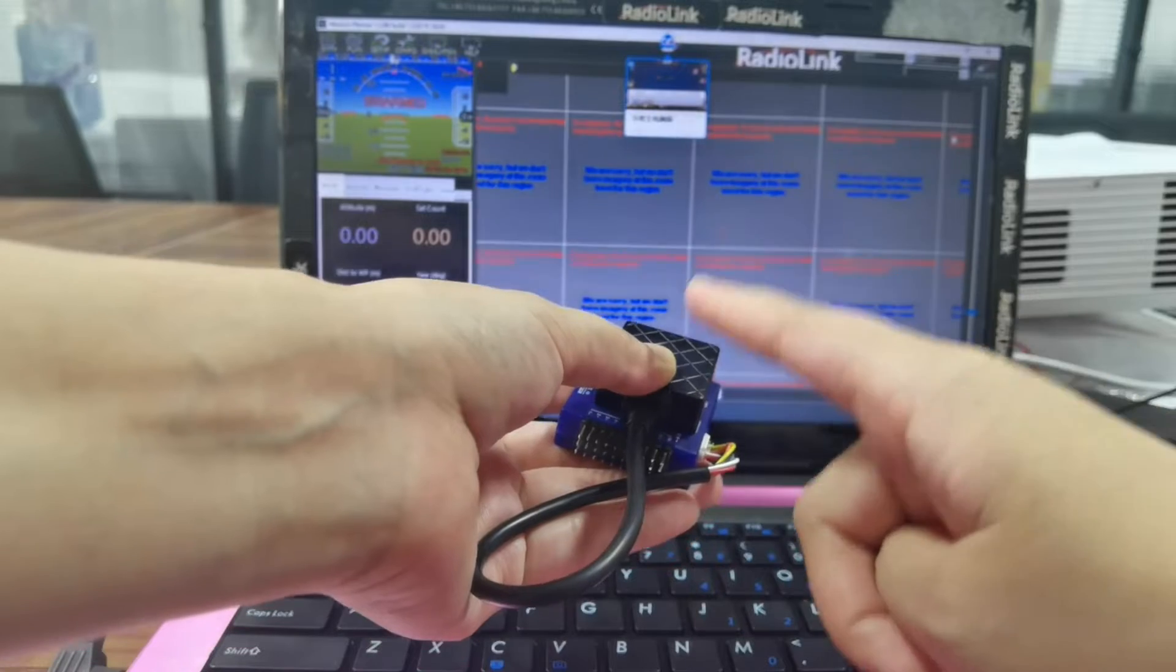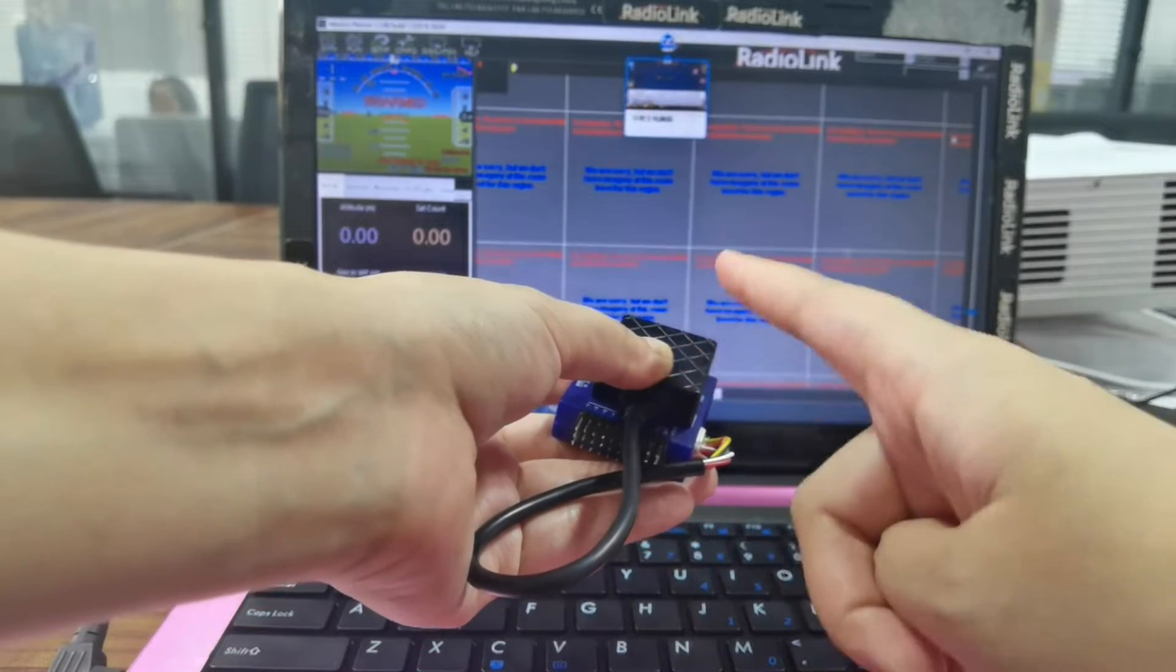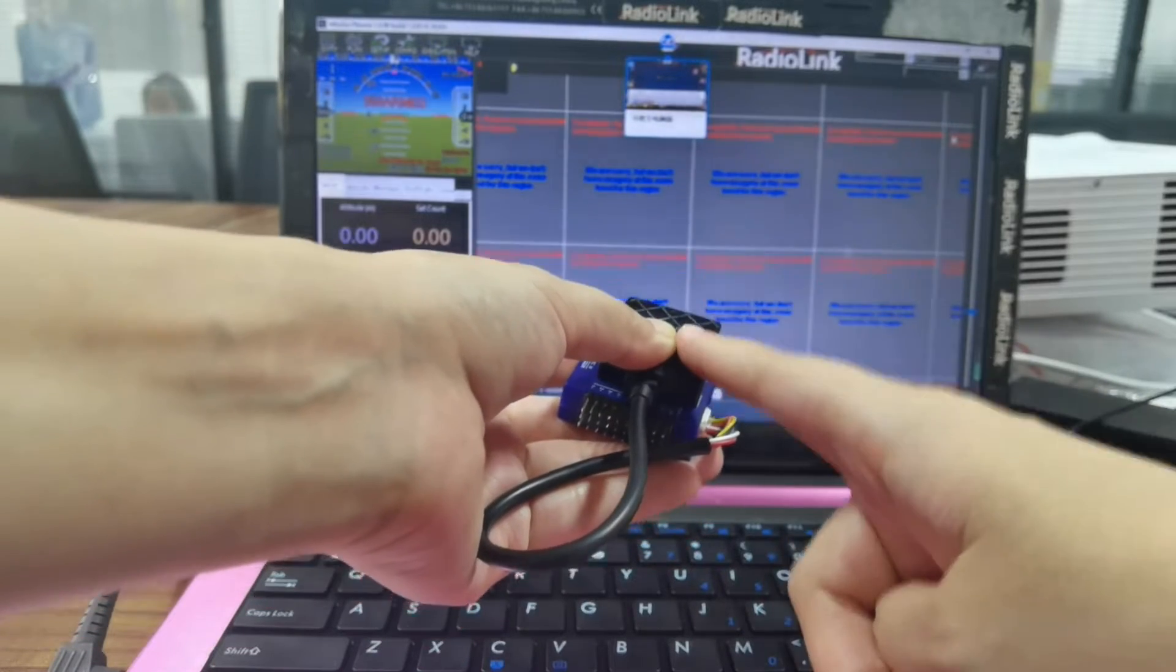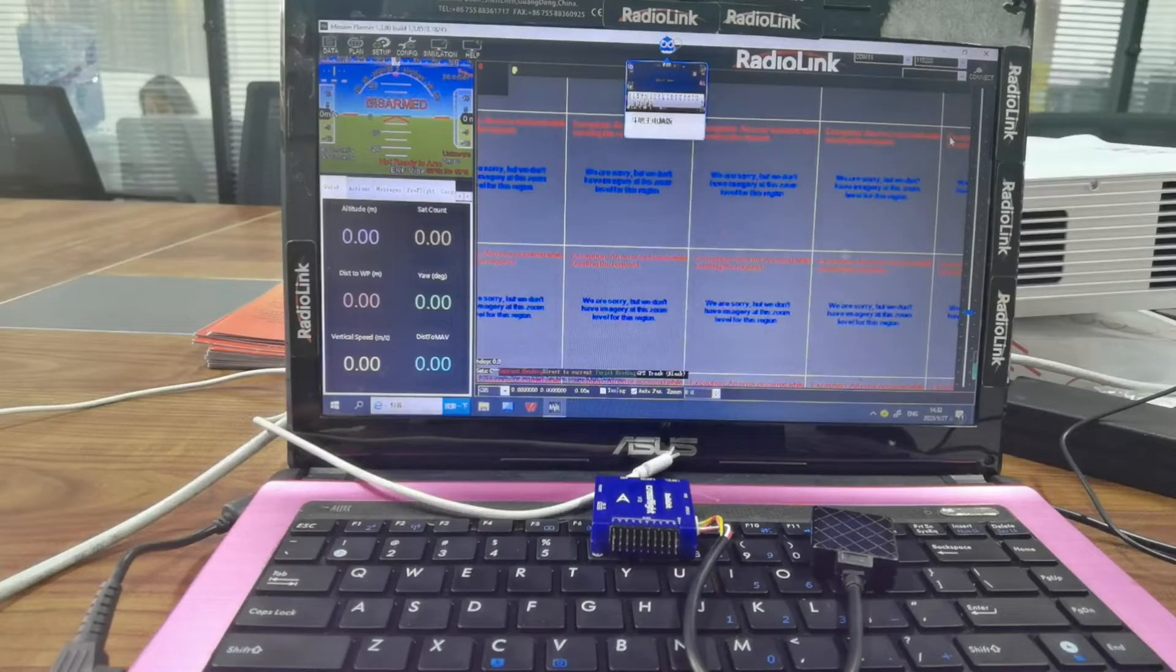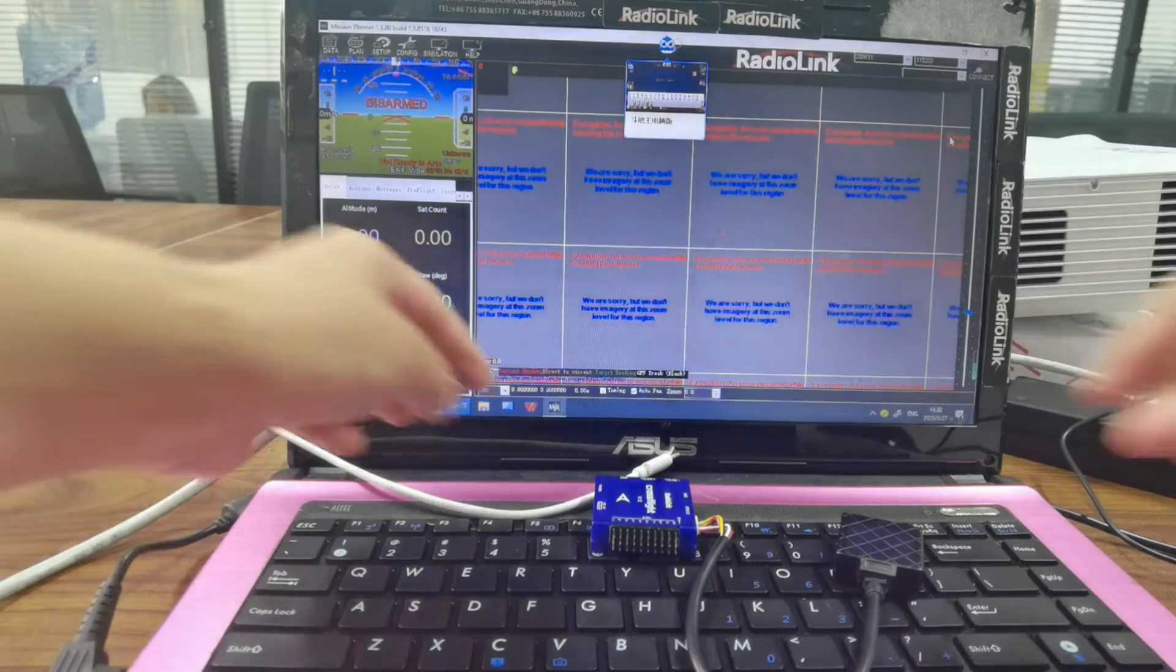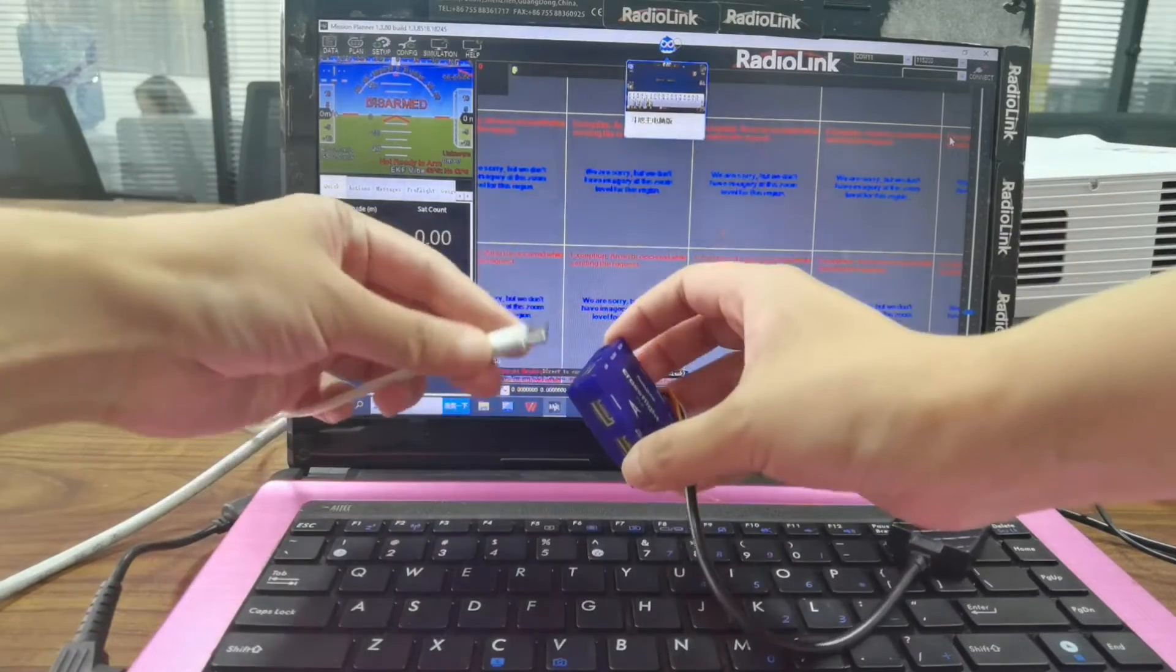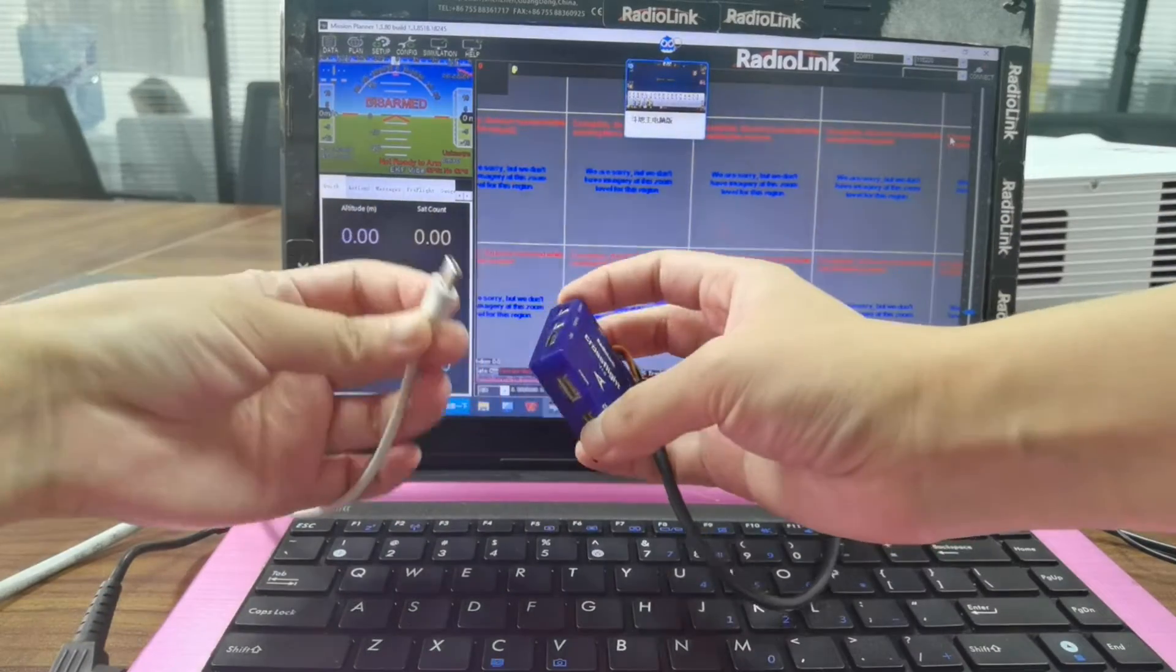And GPS and flight controller are fixed together. Now connect CrossFlight to the computer via a USB cable.